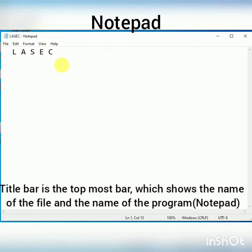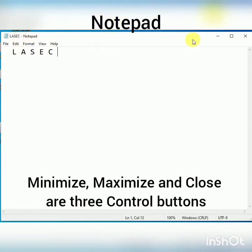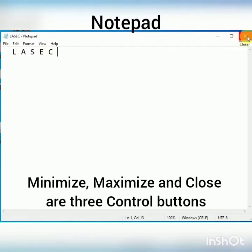Now students, when I saved my file, the name of the file appears at the top of the window. It is called Title Bar. The topmost bar of the Notepad window is called Title Bar. At the right side of the Title Bar, we have three control buttons: Minimize button, Maximize button, and Close button. These buttons are used to control the size of windows and to close the Notepad program.